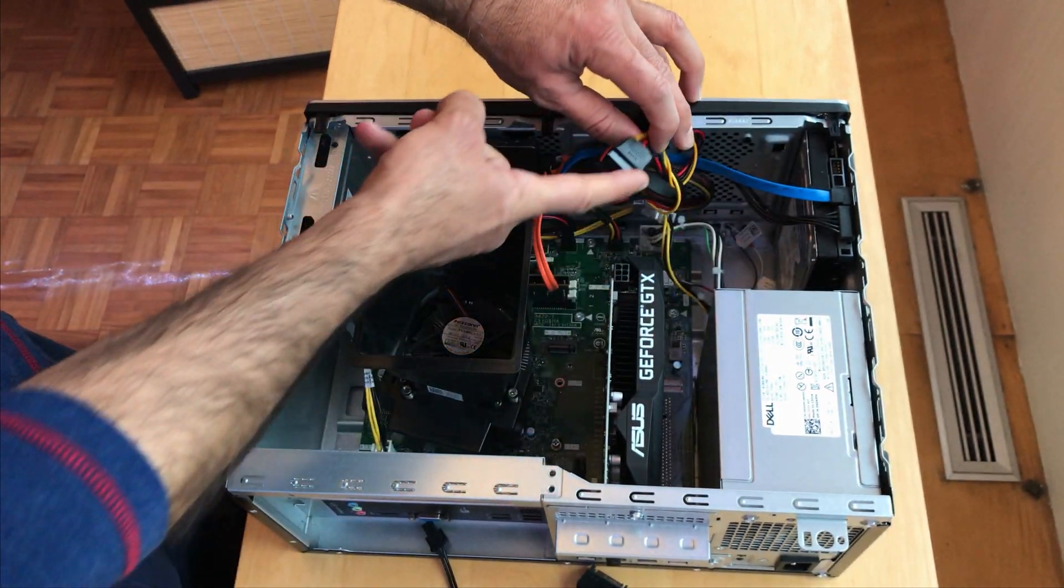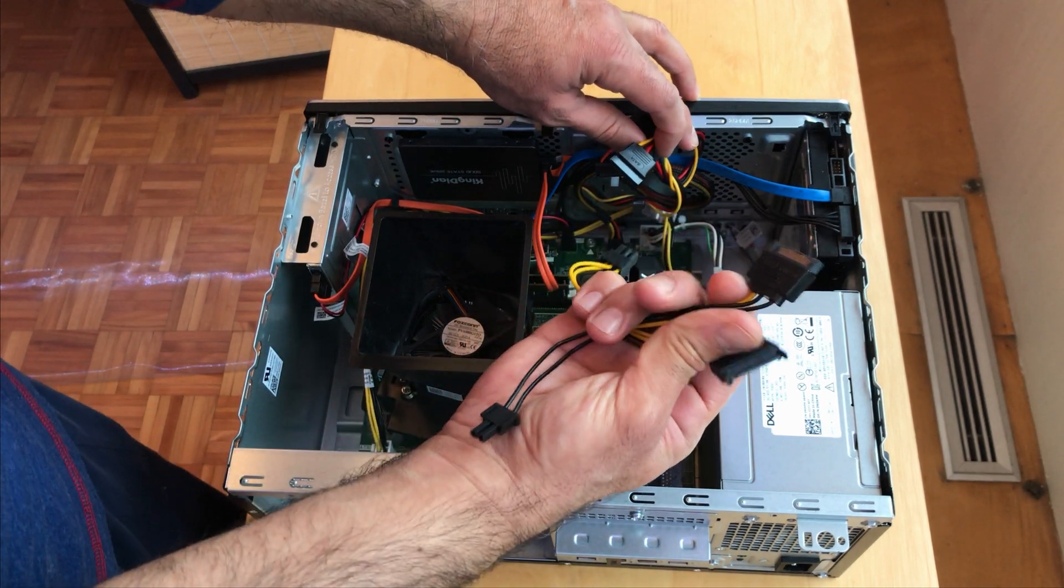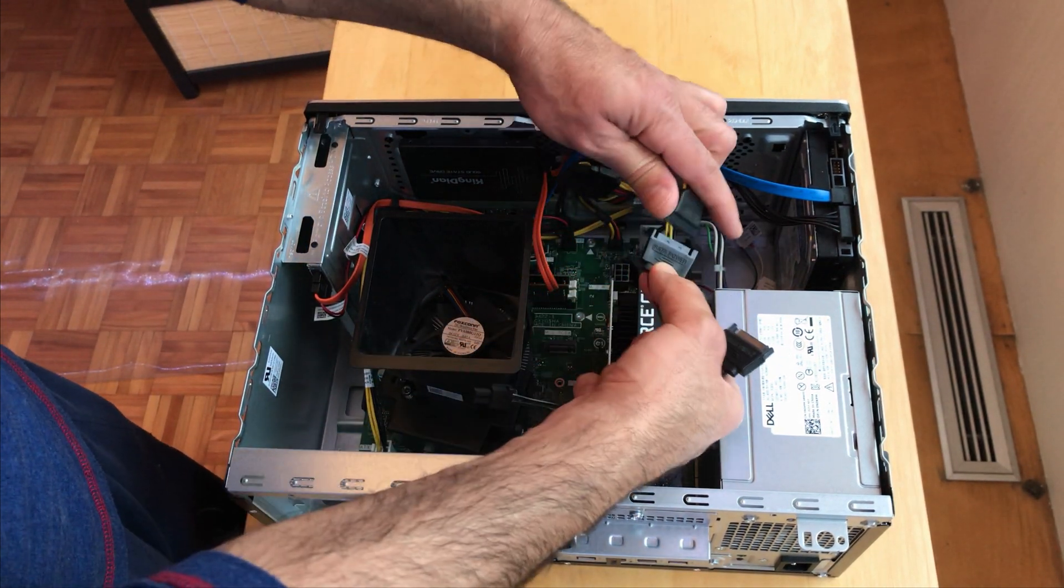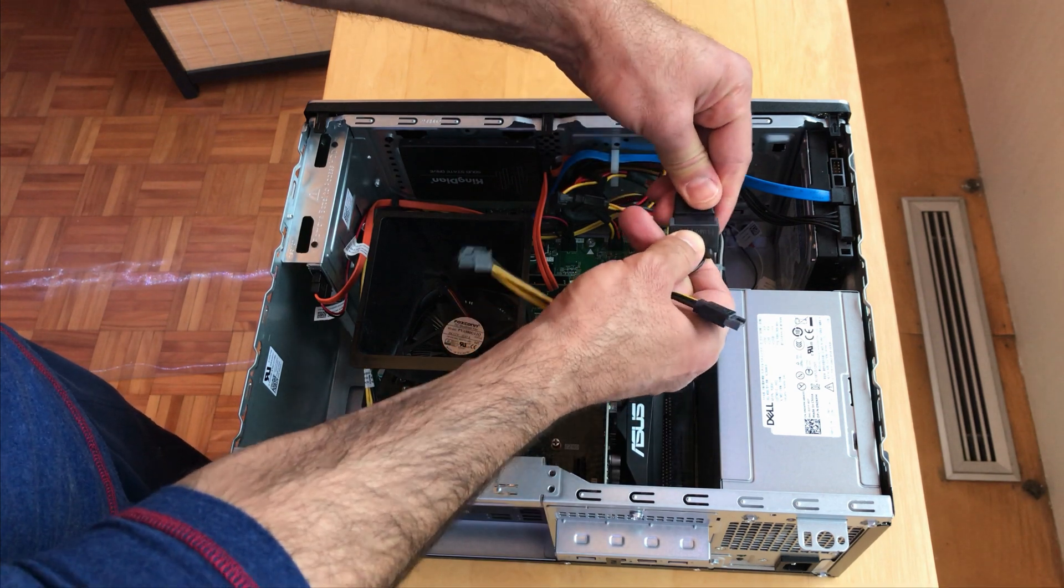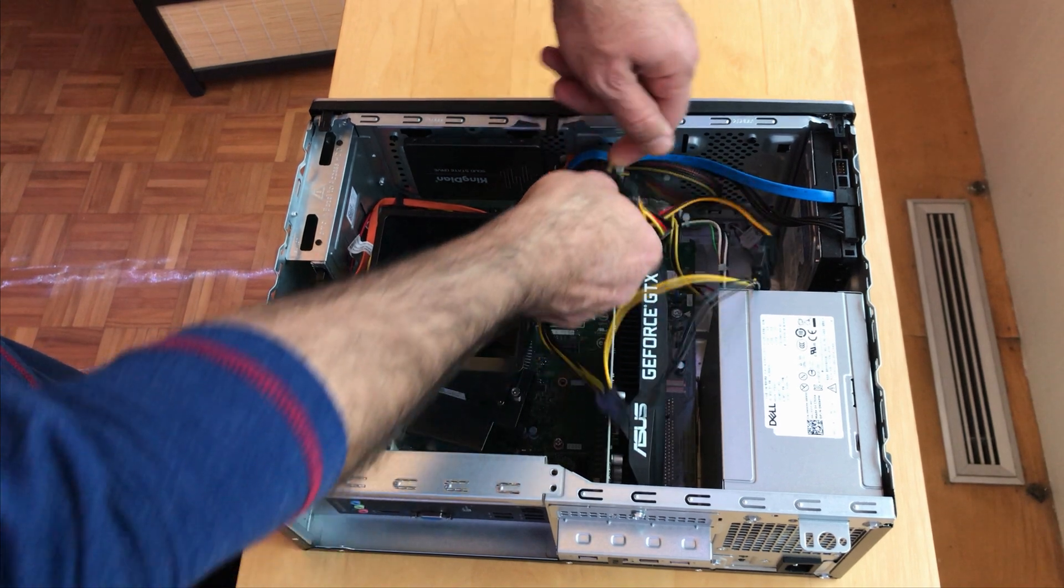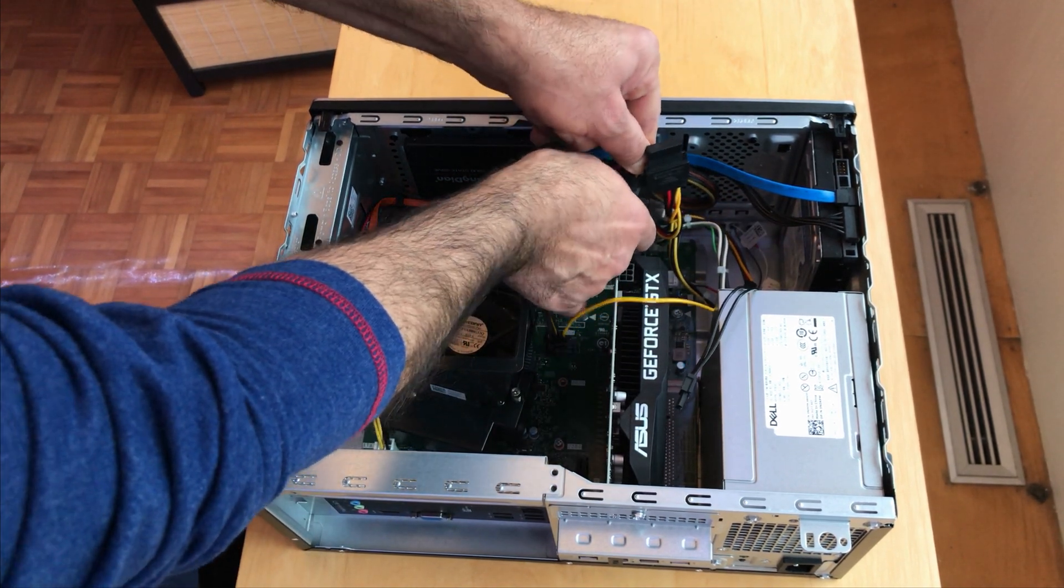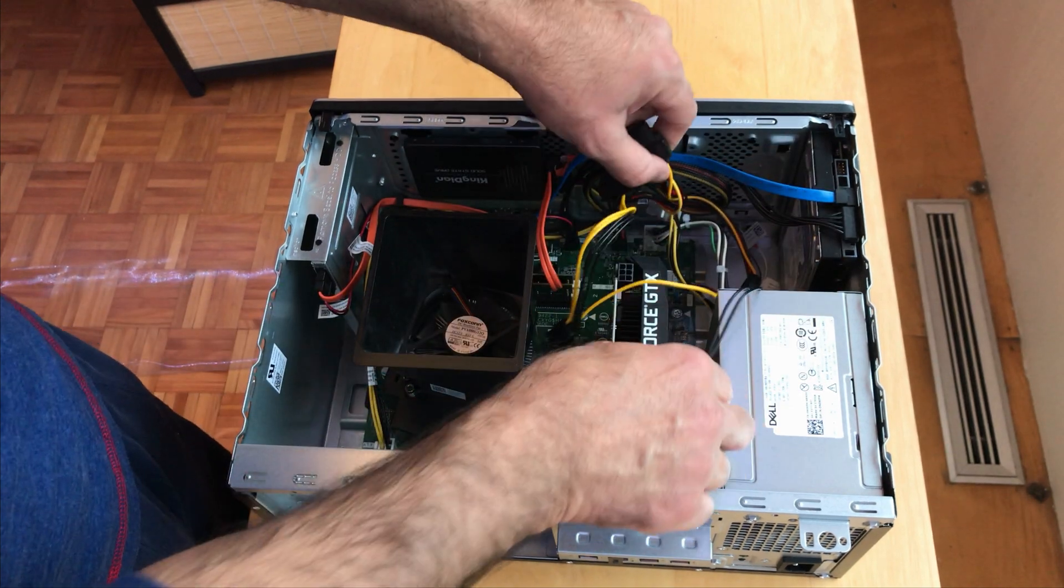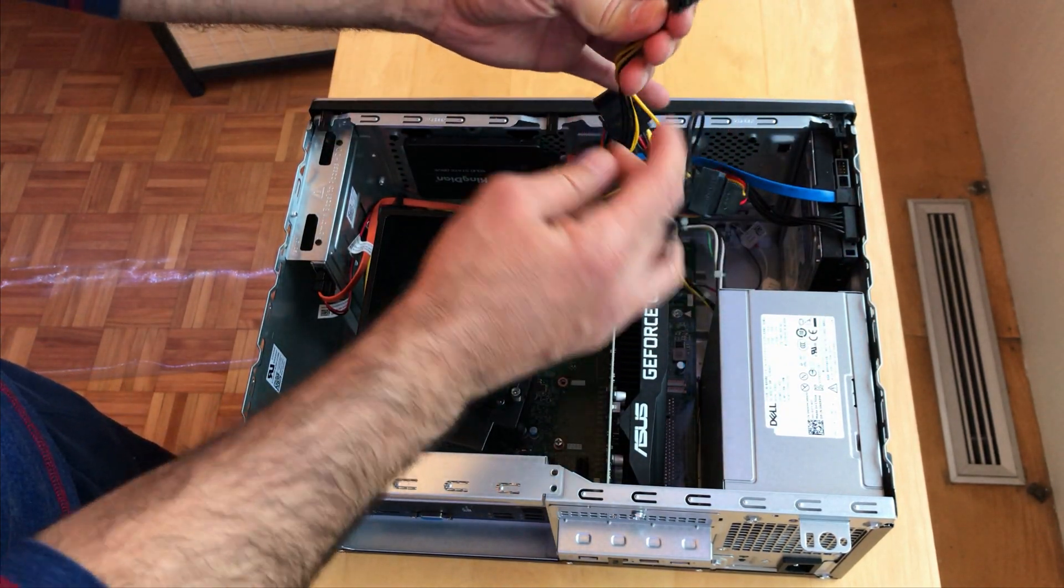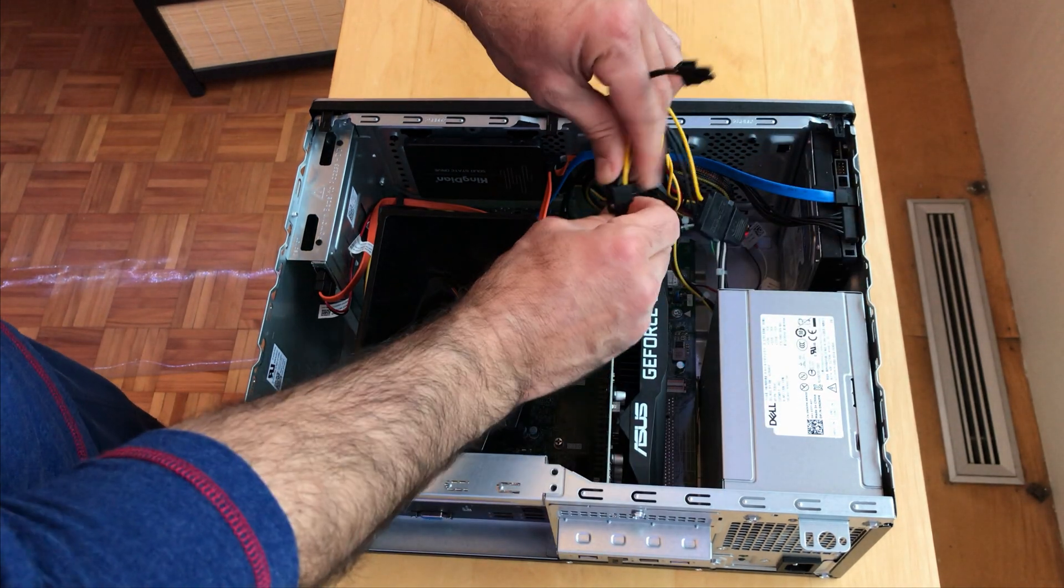Fortunately I have two empty SATA power. Here this one and this one that I'm gonna use to power my graphics card. So I'm gonna hook the first one here. It cannot go wrong. And I'm gonna hook the second one here.